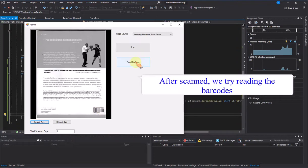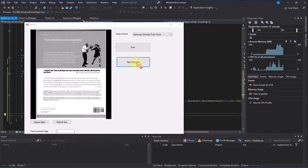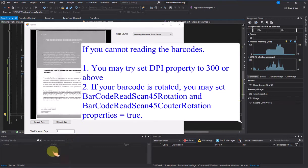After scanning, we try reading the barcodes. If you cannot read the barcodes: 1. You may try setting the DPI property to 300 or above. 2. If your barcode is rotated, you may set the barcode read scan 45 rotation and barcode read scan 45 counter rotation properties to true.